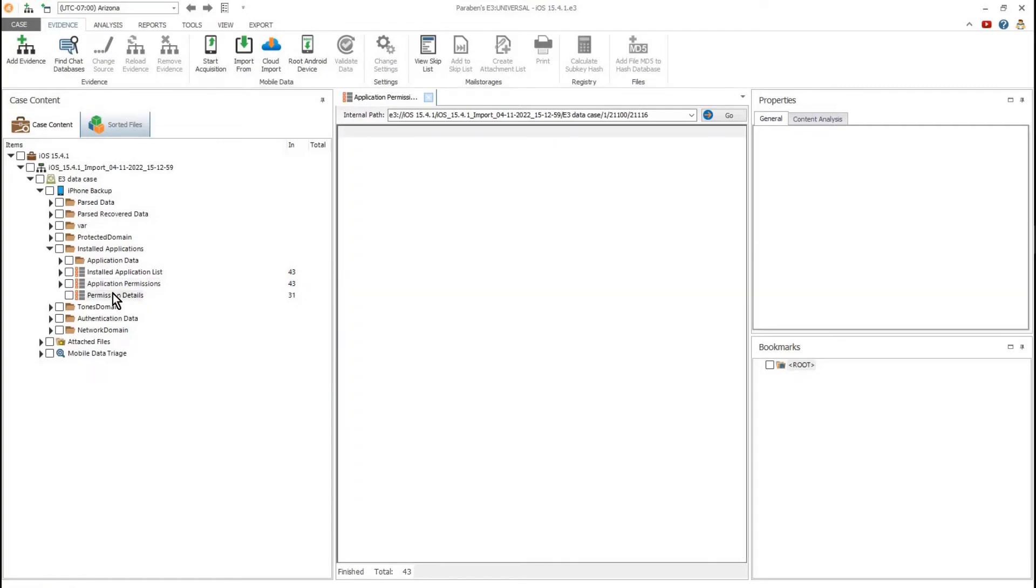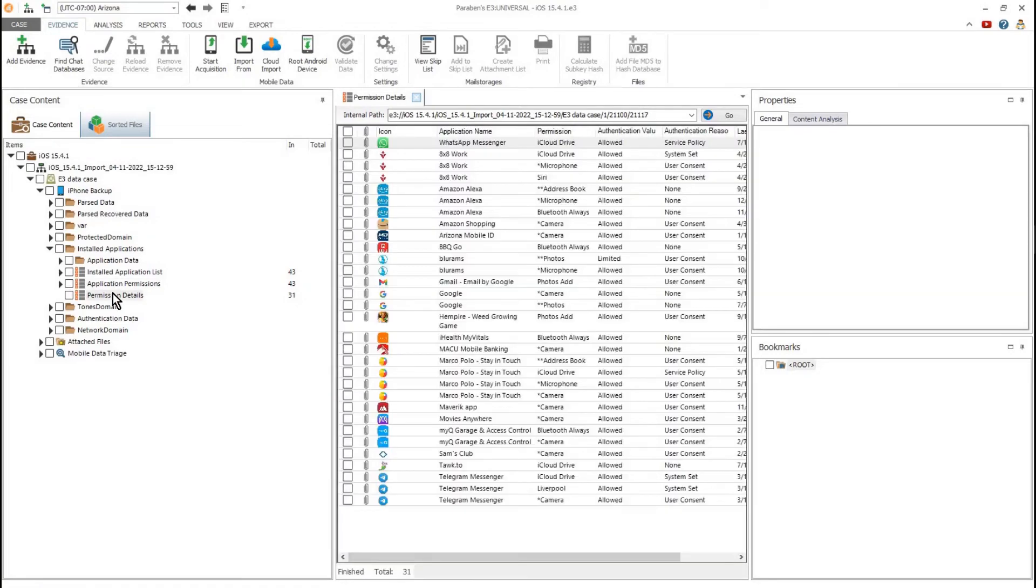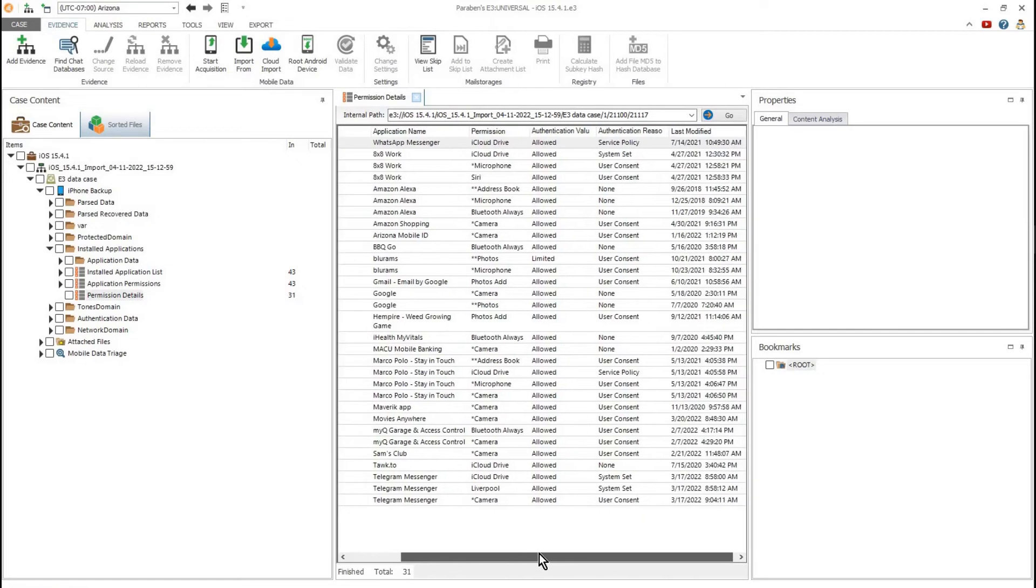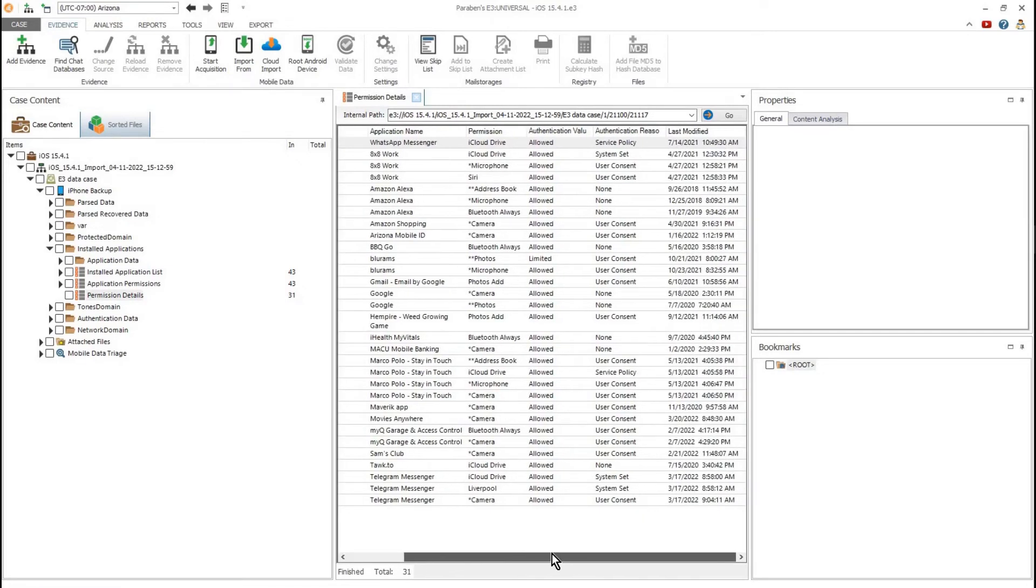Each item will be marked with access or denied. This can help to determine the risk of each individual app.